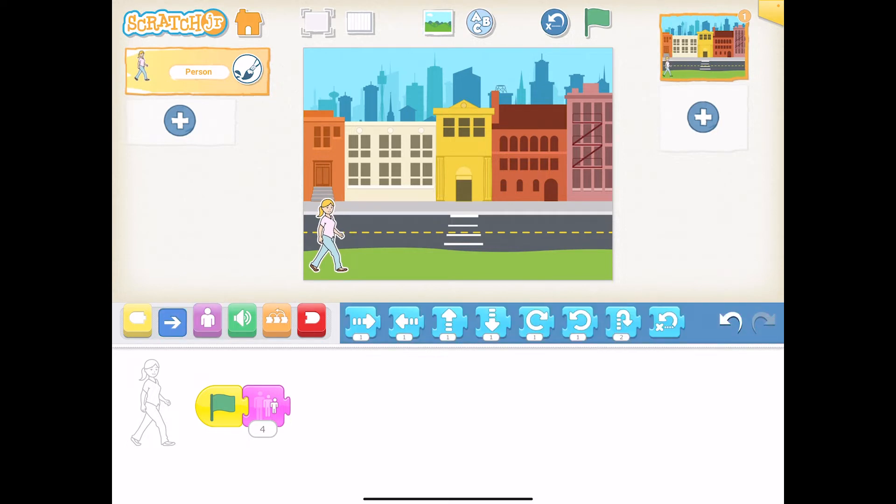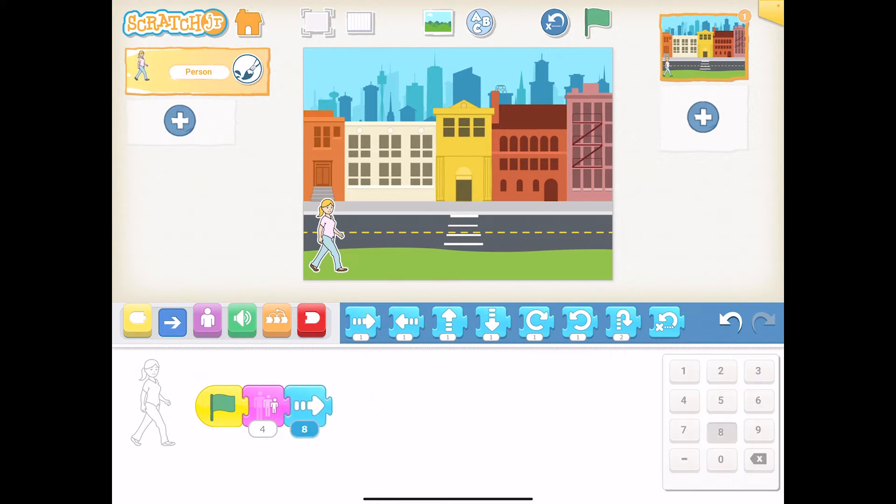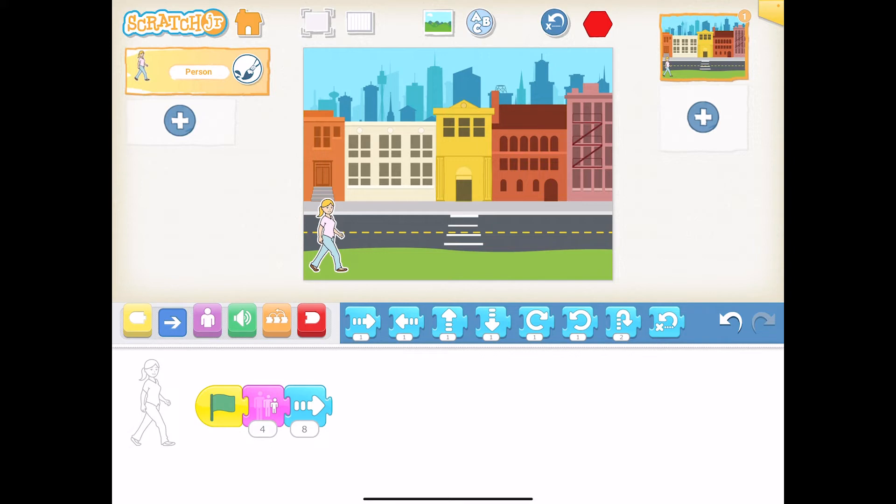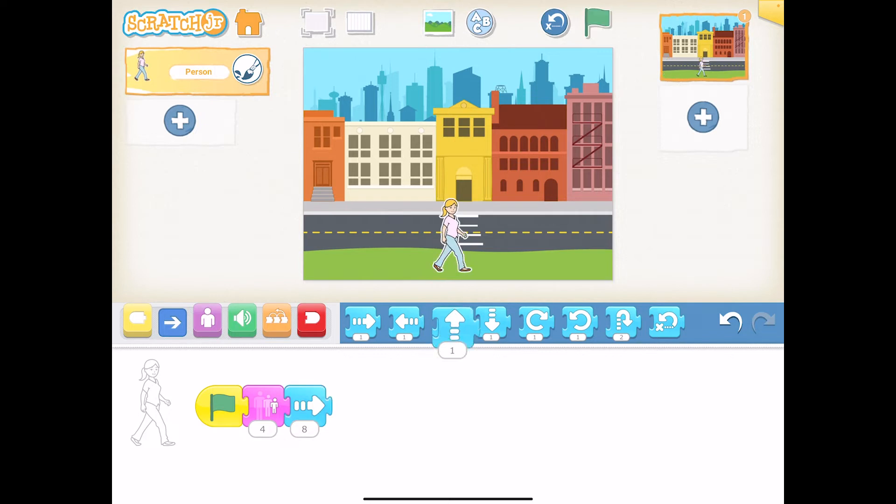Then we're going to get her to walk. Click on the blue block. I'm going to make her move. I'm going to guesstimate eight. I want her to move to about where the zebra crossing is. Let's have a go. Let's click on this. Yeah, that's a good guess.